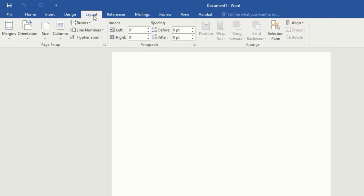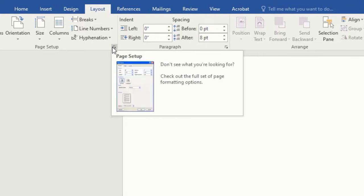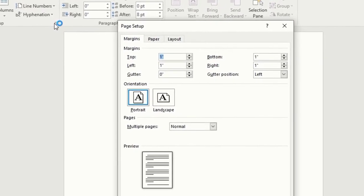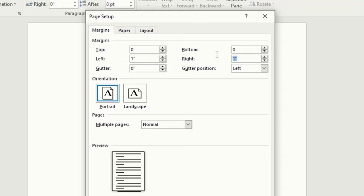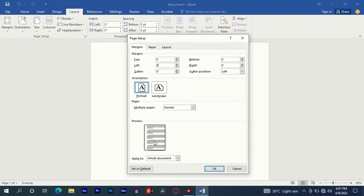Click on the Layout tab, then go to Page Setup. Type zero on top, bottom, right, and left margins. Then tap OK.